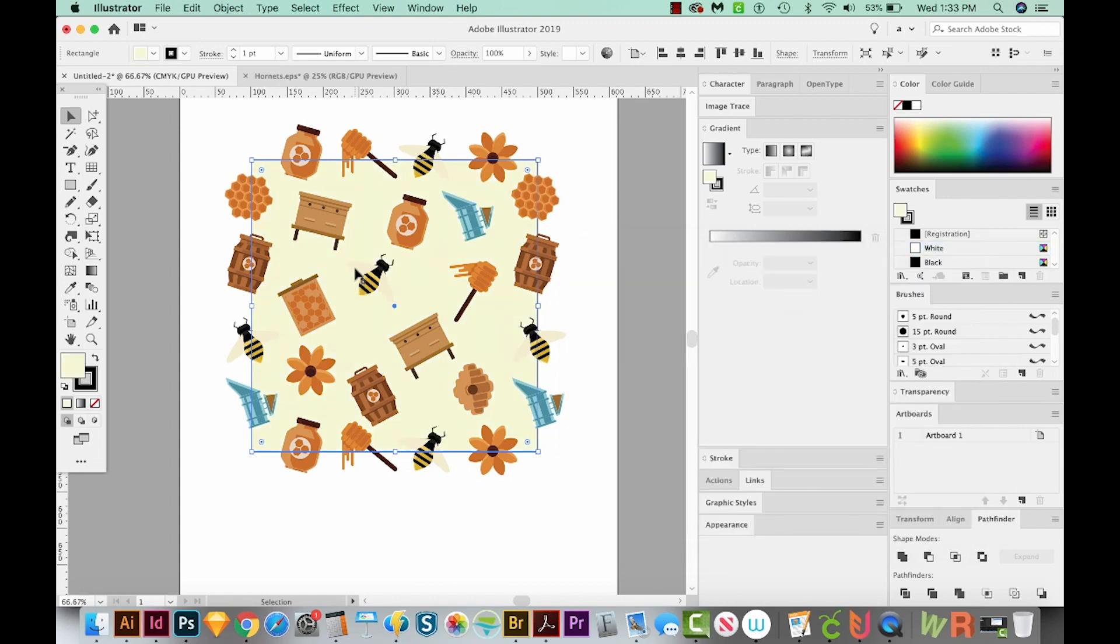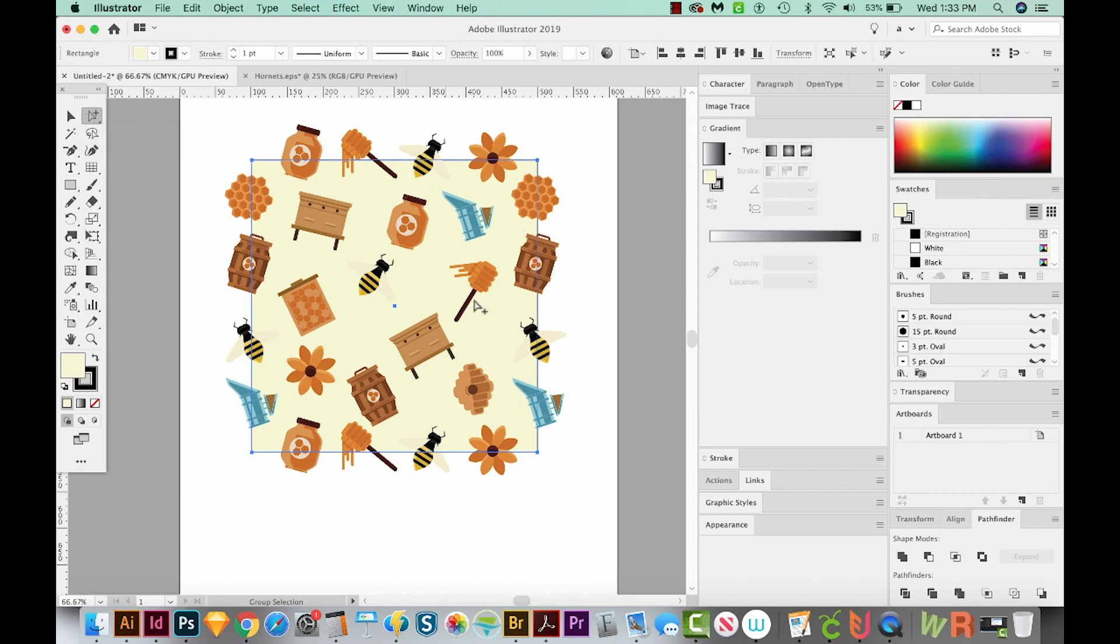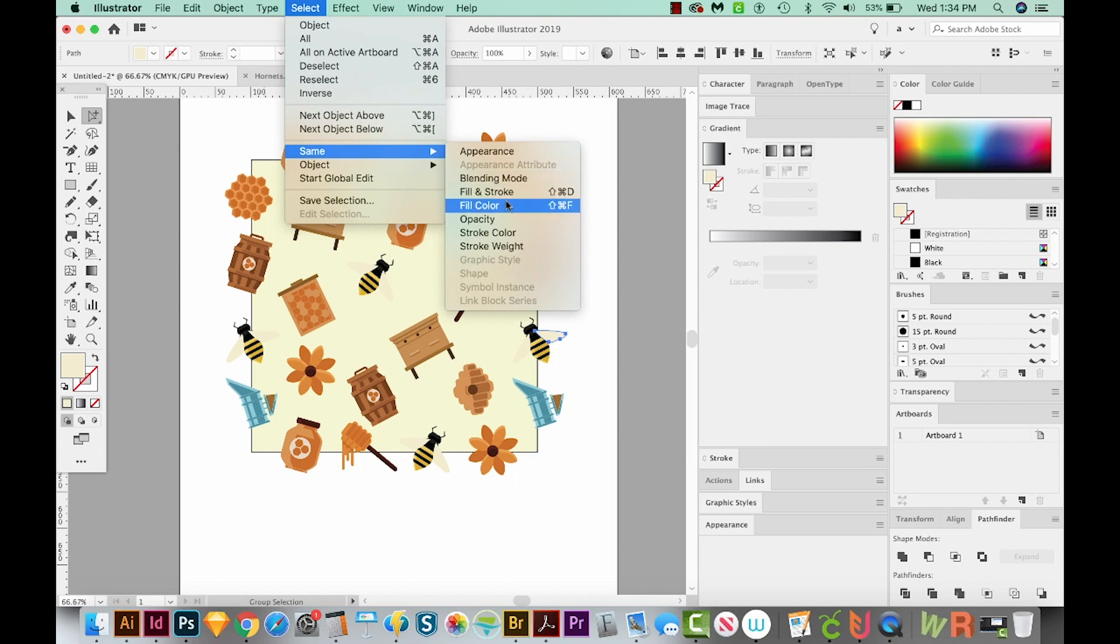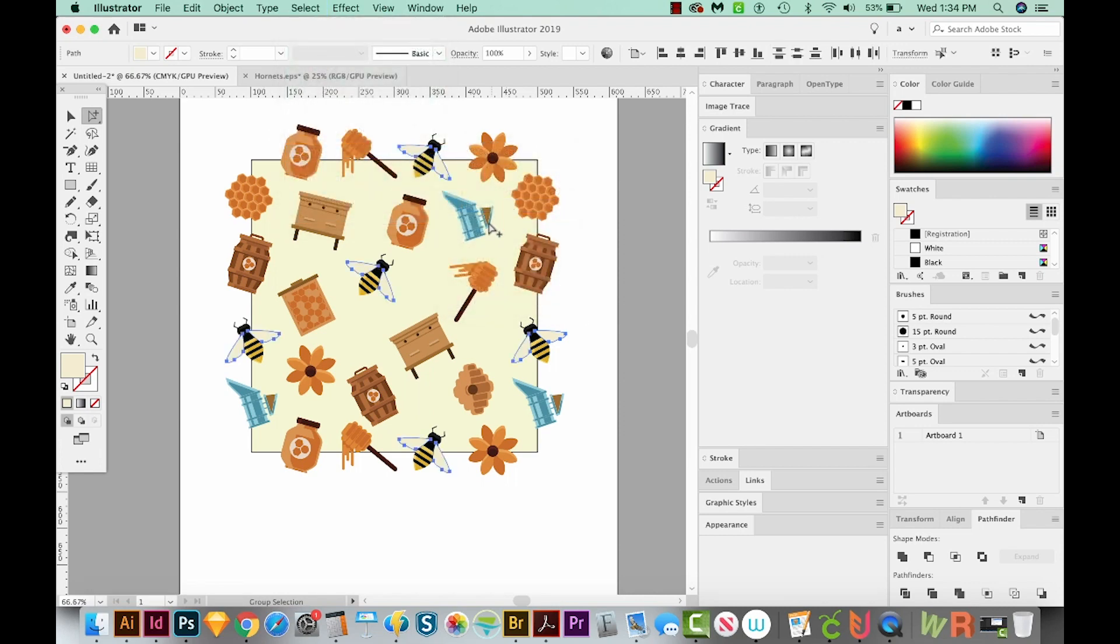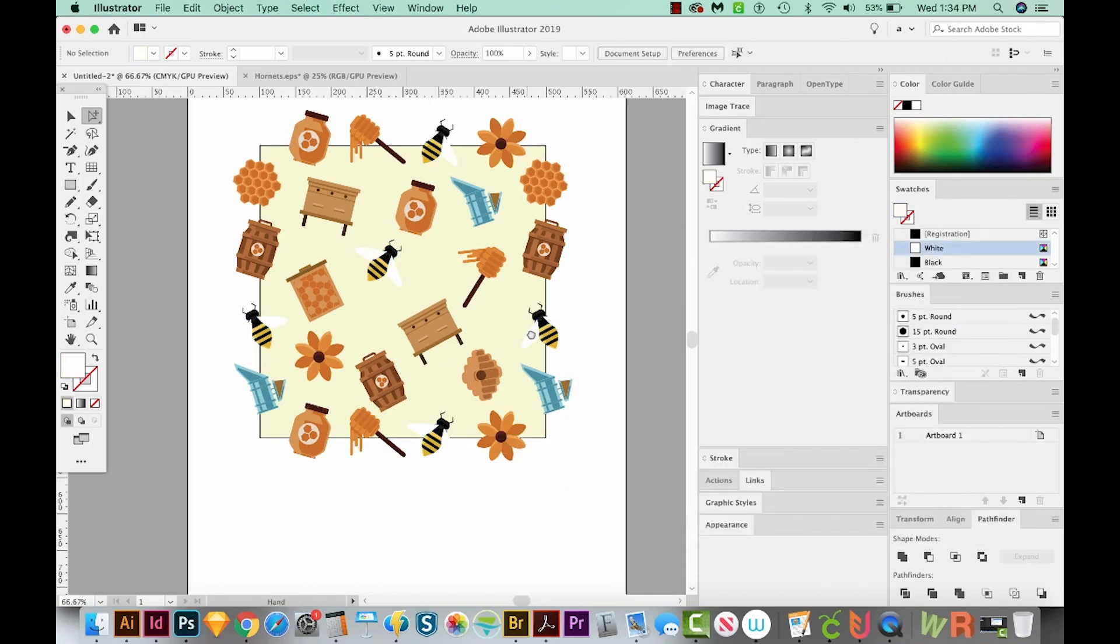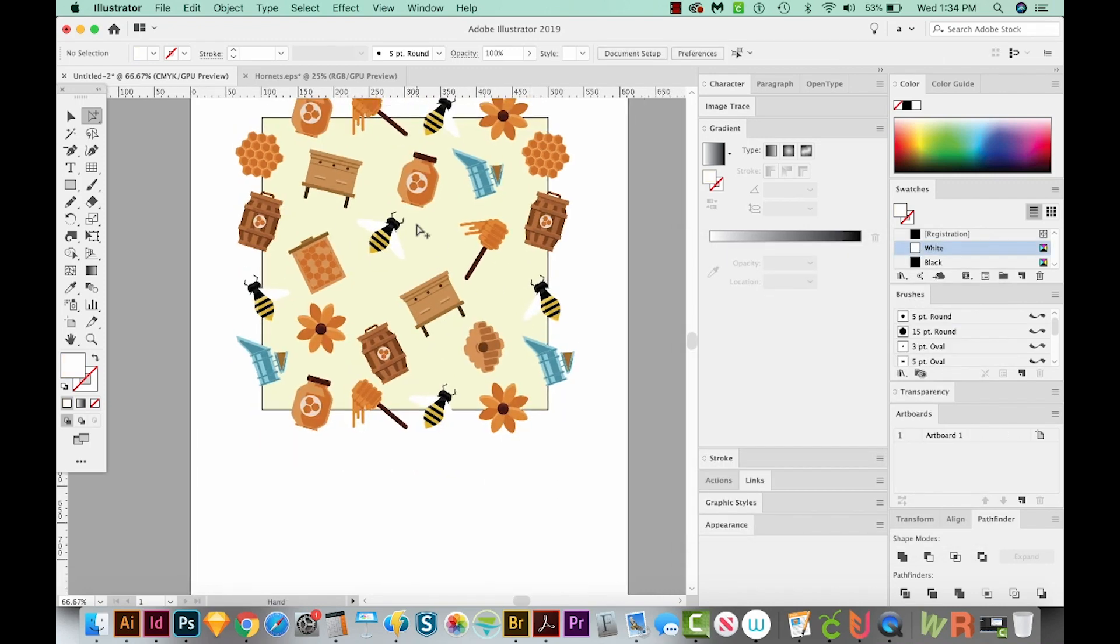But our bee's wings aren't going to show up. So I think I'm going to change those to white. I'll get back on my group selection tool and click one of the wings. And then I'll go to Select Same Fill Color. And now we've got all the wings. Let's double click and change those wings to white. We'll say okay. All right, I'm liking that.